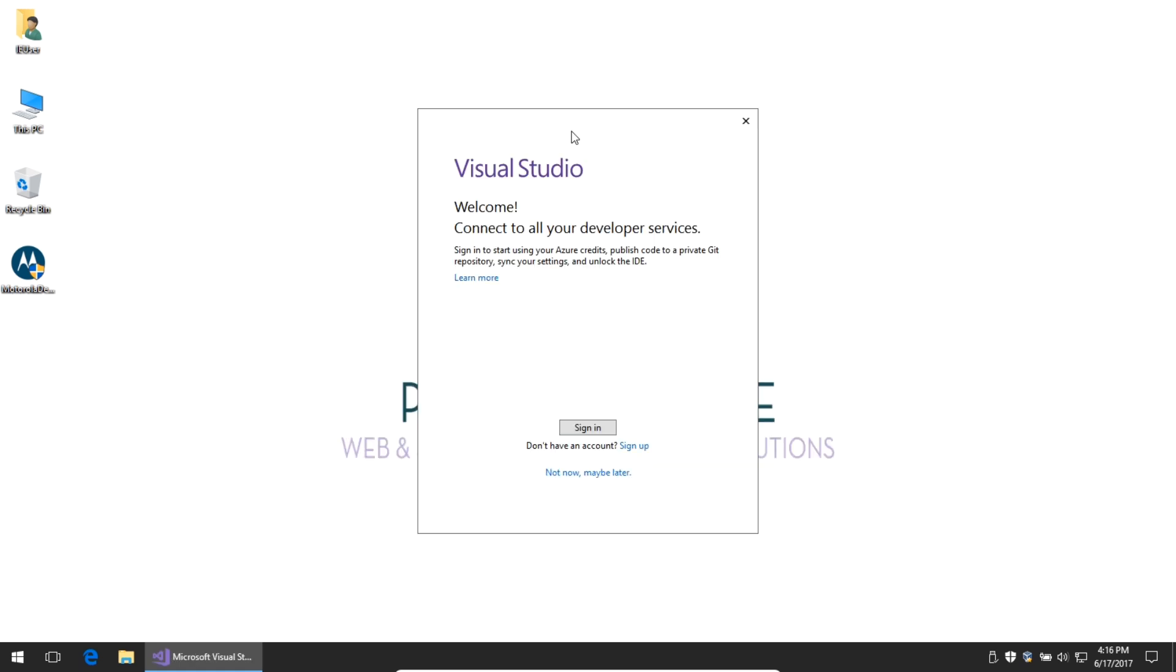The first thing I'll see is it'll ask me to sign in to a Microsoft account. You can skip this for now, but it will ask you in 30 days to sign in. The software is completely free, but it is tied to a Microsoft account. So Hotmail, Outlook.com, even your Xbox account is good enough to use. I'm going to skip it for now, but definitely sign in eventually.